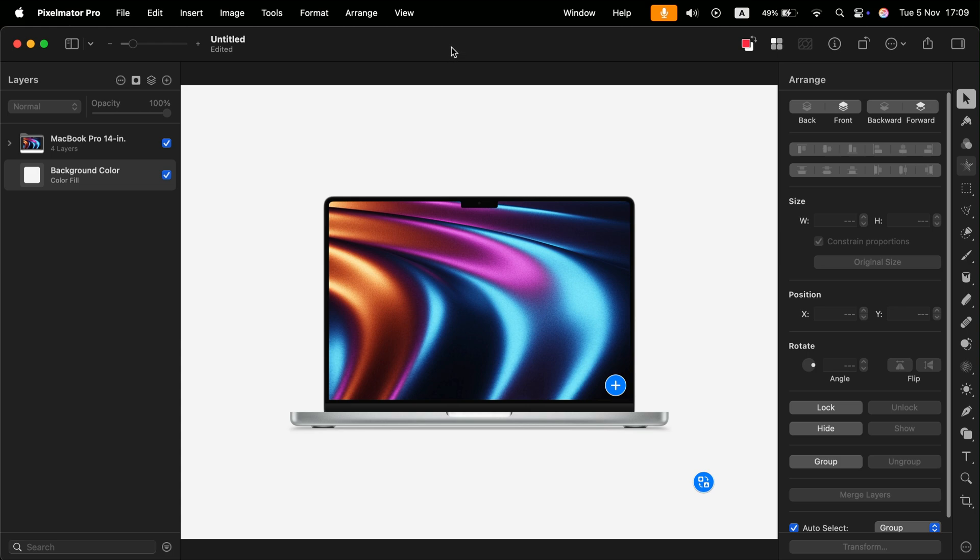So it's a decent alternative to Adobe Photoshop and also to Affinity Photo, I would say.